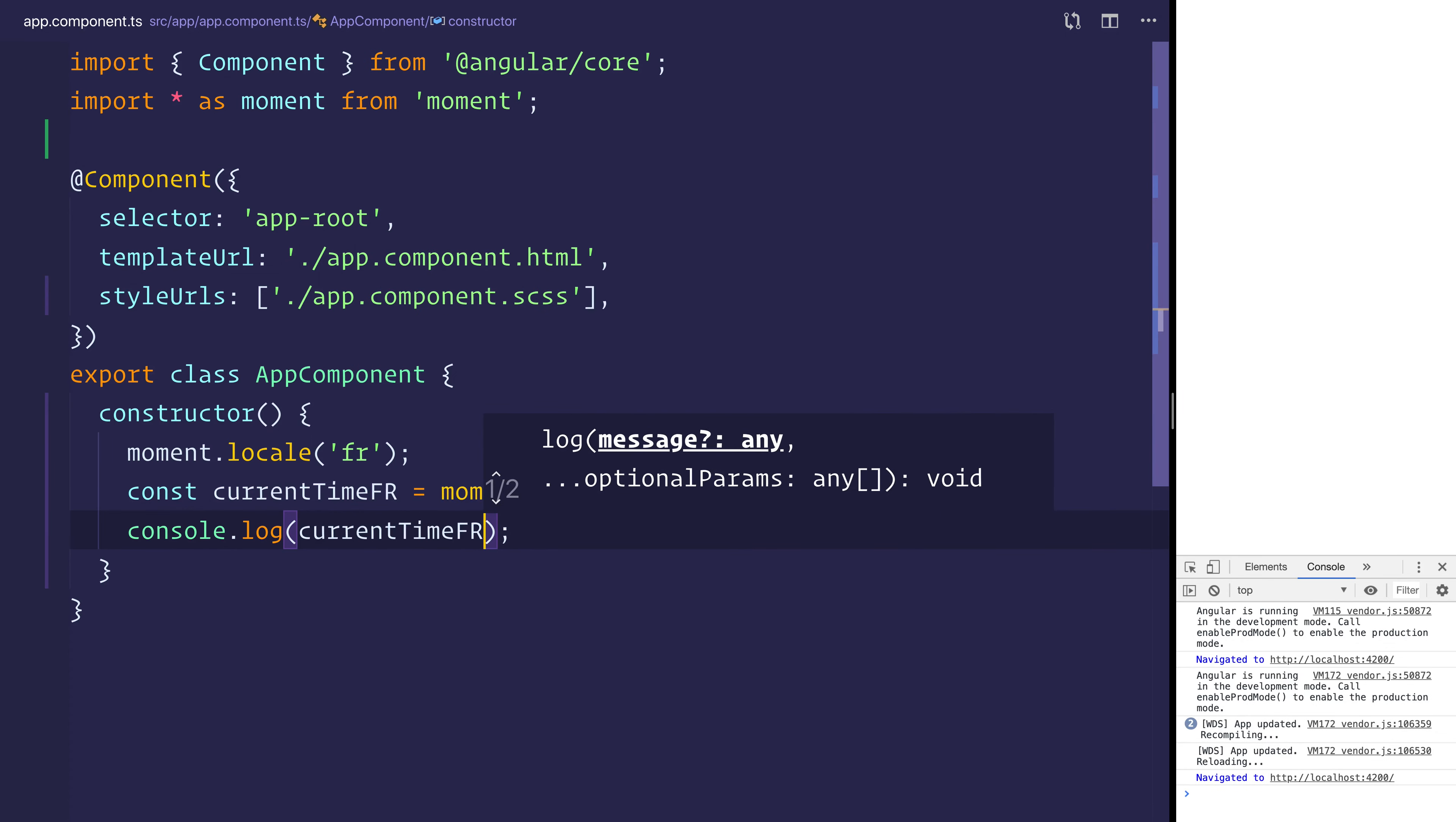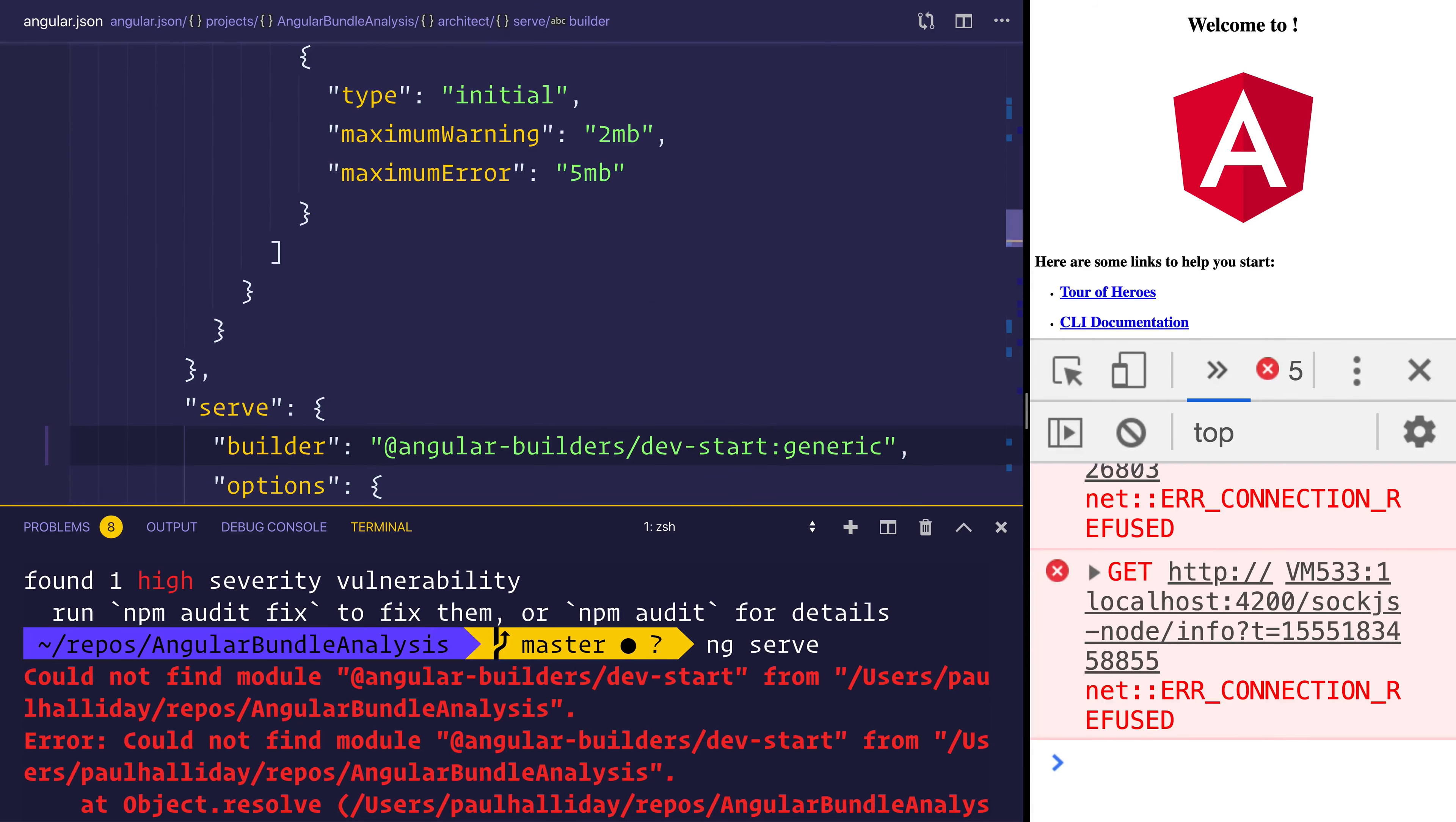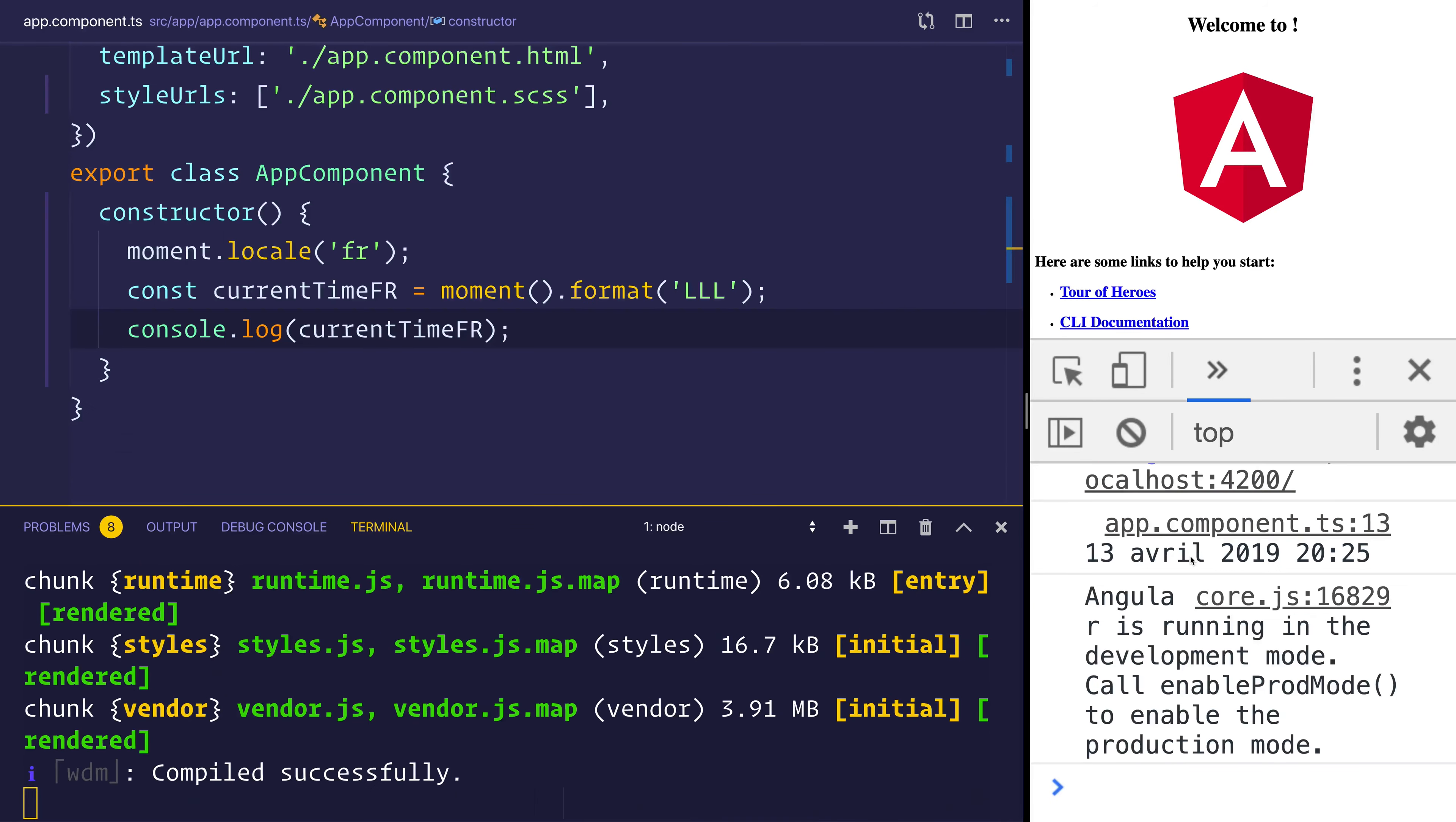By saying console.log current time fr. Before we check this, you can see that I've made a syntax error. And I've gone in the angular.json and said dev start. That should have been dev server. And once we serve this again by saying ng serve, this should now use the new webpack configuration.